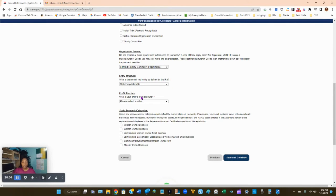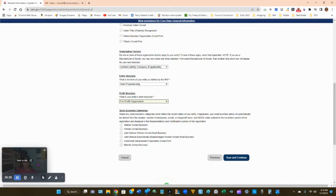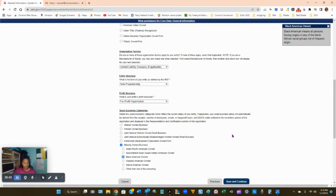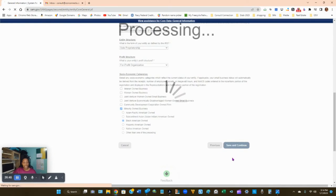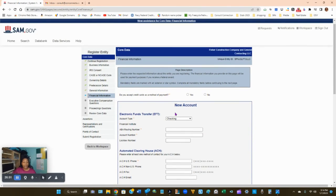For profit structure — if you make money, you're for profit; if you don't take in revenue, you're nonprofit. For social economic categories, select any that apply to you: veteran owned, woman owned, joint venture, community development, minority owned business. Click Save and Continue.